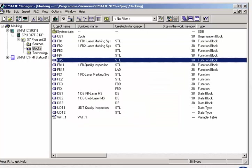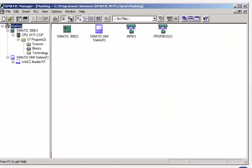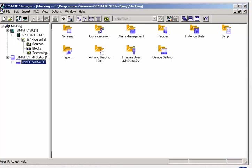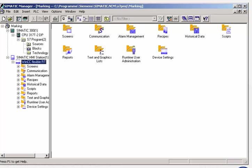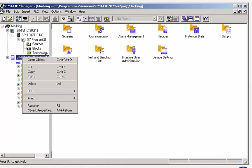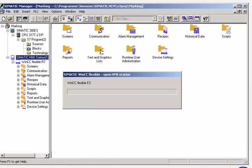Likewise, the development environment of the operator control and monitoring system, such as WinCC Flexible, is integrated throughout into the SIMATIC manager. Like all other integrated tools, the configuration software for the visualization function is started from the SIMATIC manager.